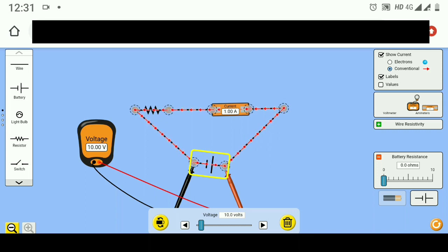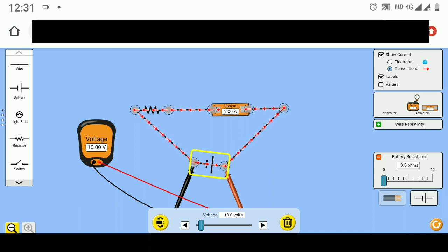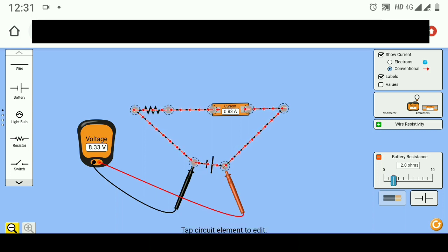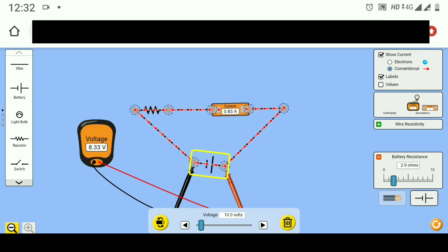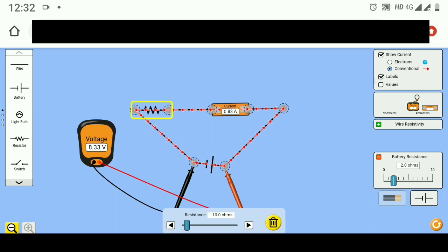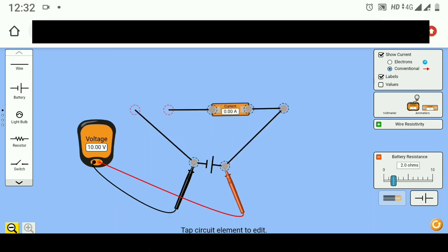Now let us talk about the practical voltage source. No voltage source can be made with zero ohm internal resistance, so practically all batteries or voltage sources will have some internal resistance. If the internal resistance of this battery is 2 ohms, you can observe that even though the battery is 10V, the terminal voltage — the actual output voltage — is 8.33 volts due to the loading effect. However, if we disconnect the resistance in this simulation, you can see that even with internal resistance the terminal voltage reads 10 volts under no-load condition.